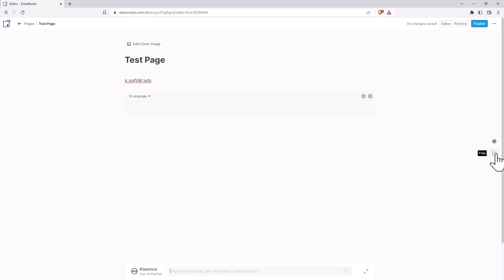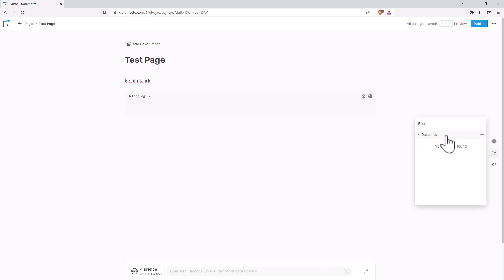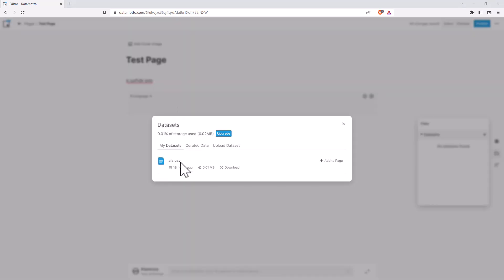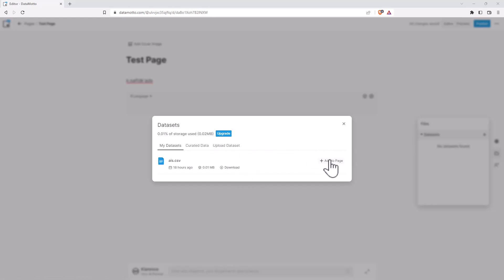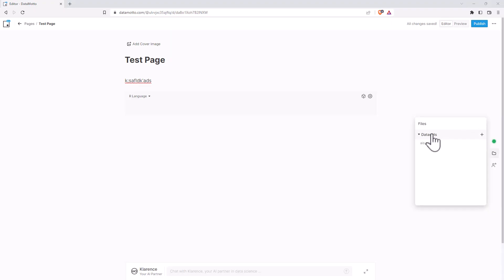So we can upload data. If we come over here on the right hand side, we've got files and we can click plus to add a data set. We can see that I already have one that I have uploaded. They give you a pretty generous allowance for uploading data sets. So let's add that one to our page. And this is going to allow R or Python, whichever we're using, to be able to access it. So we can see now in our list of available data sets, we've got AIS.